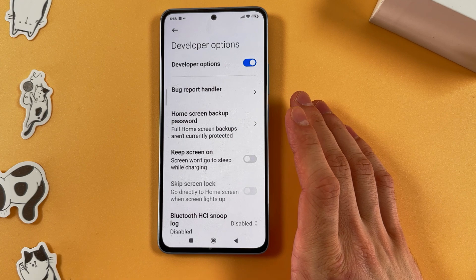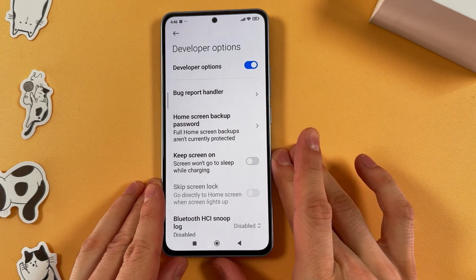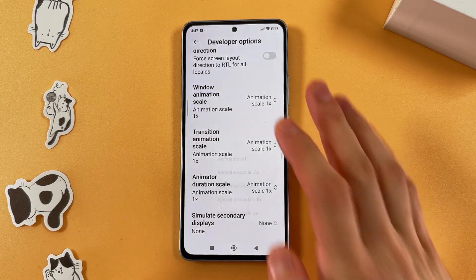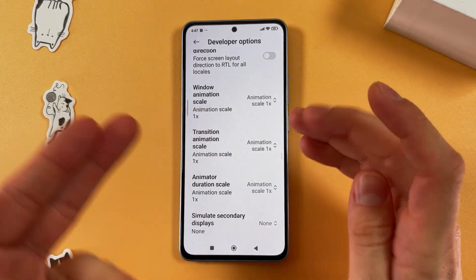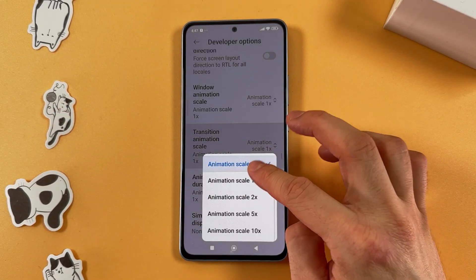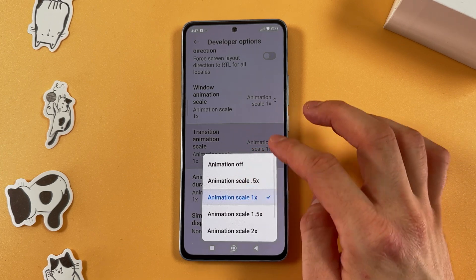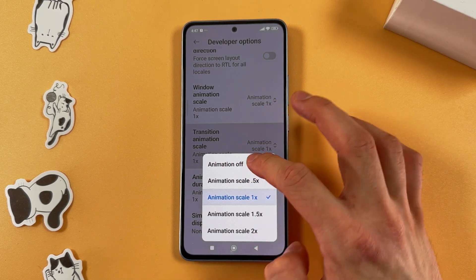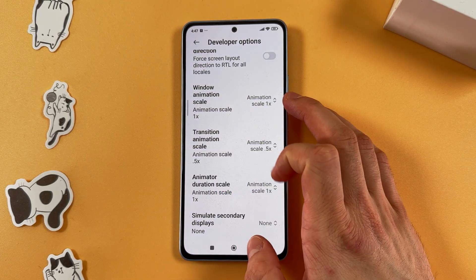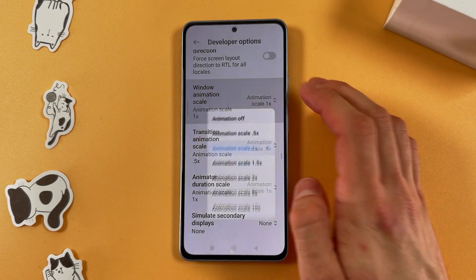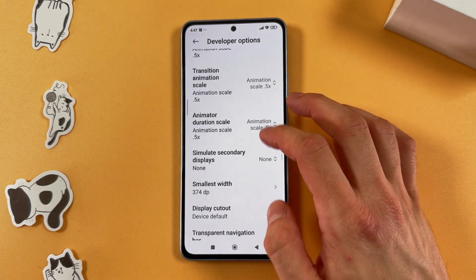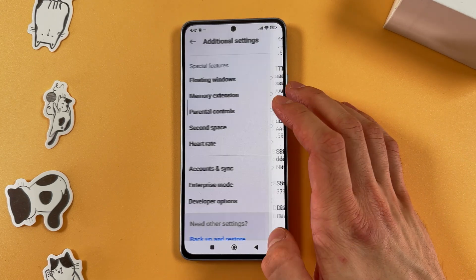Here you need to find the animation scale settings. It's called Transition Animation Scale in this version. Tap on it, scroll down, and either turn them off or set them to 0.5. This will make all animations faster.